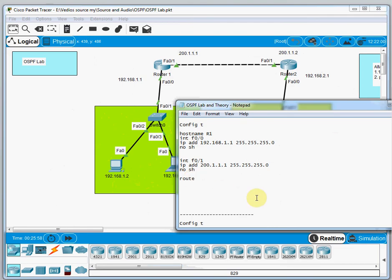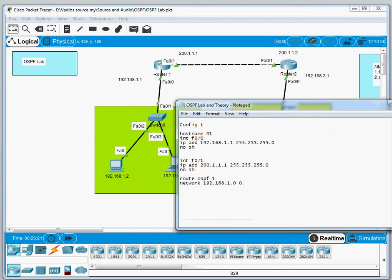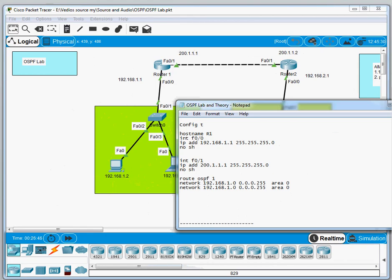For the OSPF configuration on Router 1, we write 'router ospf 1', then 'network 192.168.1.0 0.0.0.255 area 0'. For the second network, we copy and paste then change the address to 'network 200.1.1.0 0.0.0.255 area 0'. This completes the OSPF configuration for Router 1.